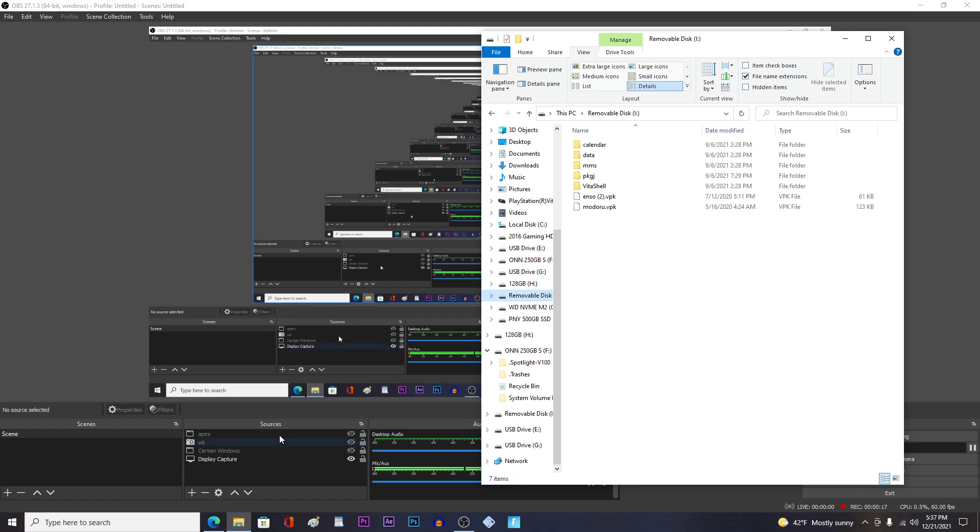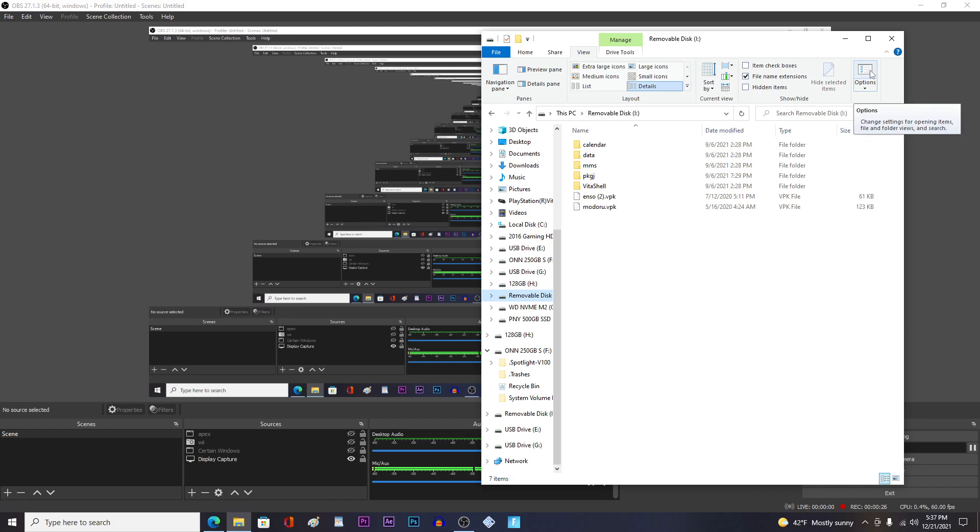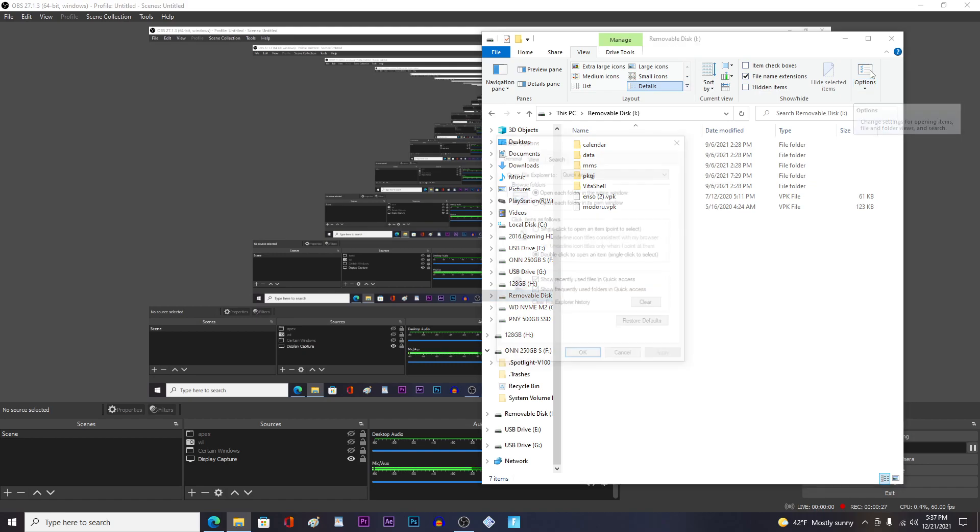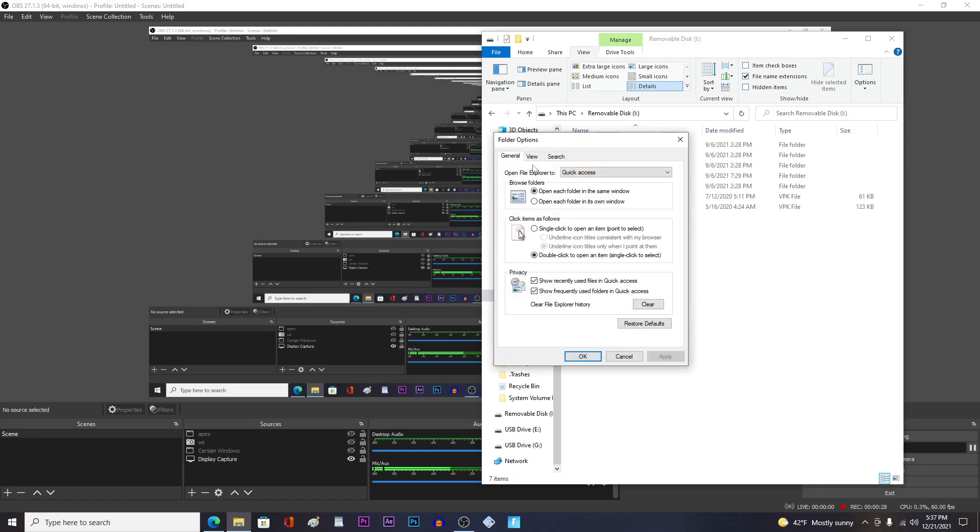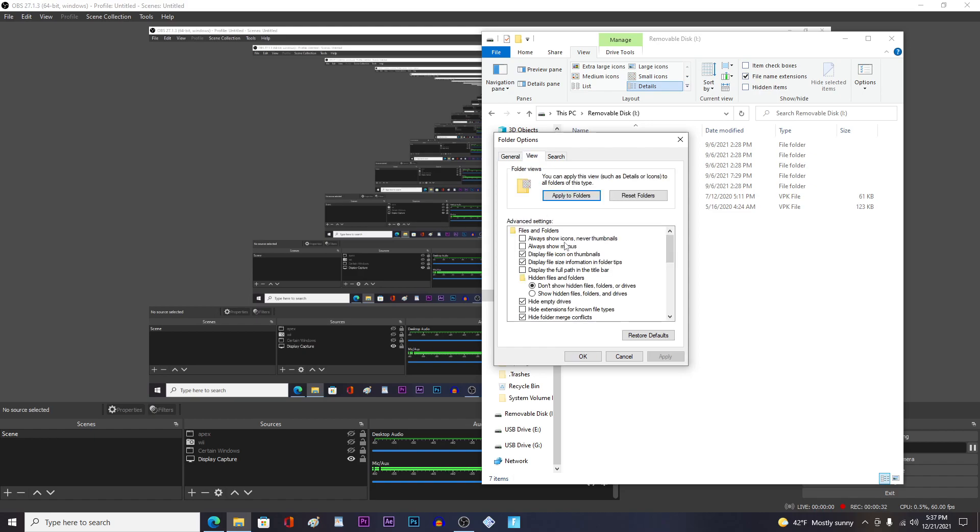So here's what you do. You have to go to view if you're on Windows - I don't know how to do on Mac yet, I'm working on it - and then look for options. If you're on Windows 10, go to view on the folder option and then click show hidden files and folders and drives.